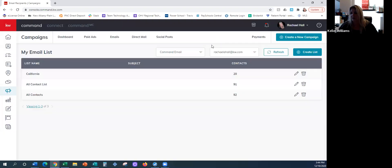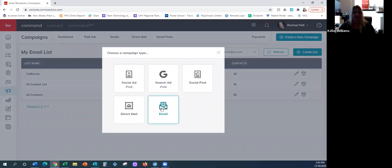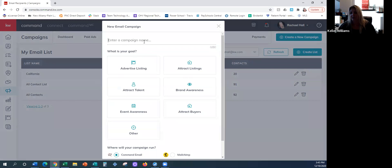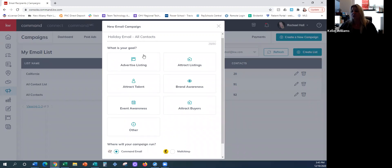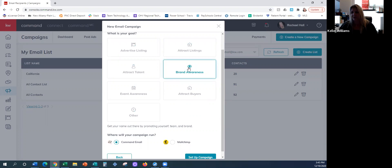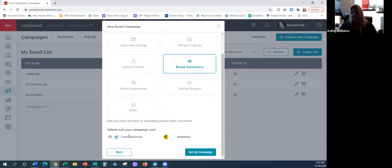Once we have our all-contacts list ready, now we're ready to send out or at least schedule our email. So we're going to come up to 'Create a New Campaign' — we have our list configured. We're going to create a new campaign and it's going to be an email campaign. We always have to name this email campaign, so this is going to be our 'Holiday Email - All Contacts.' What is your goal? That's pretty much just brand awareness here — just saying 'Hey everybody, don't forget about me, I'm your realtor.' We get 5,000 free emails to send out through Command a month.